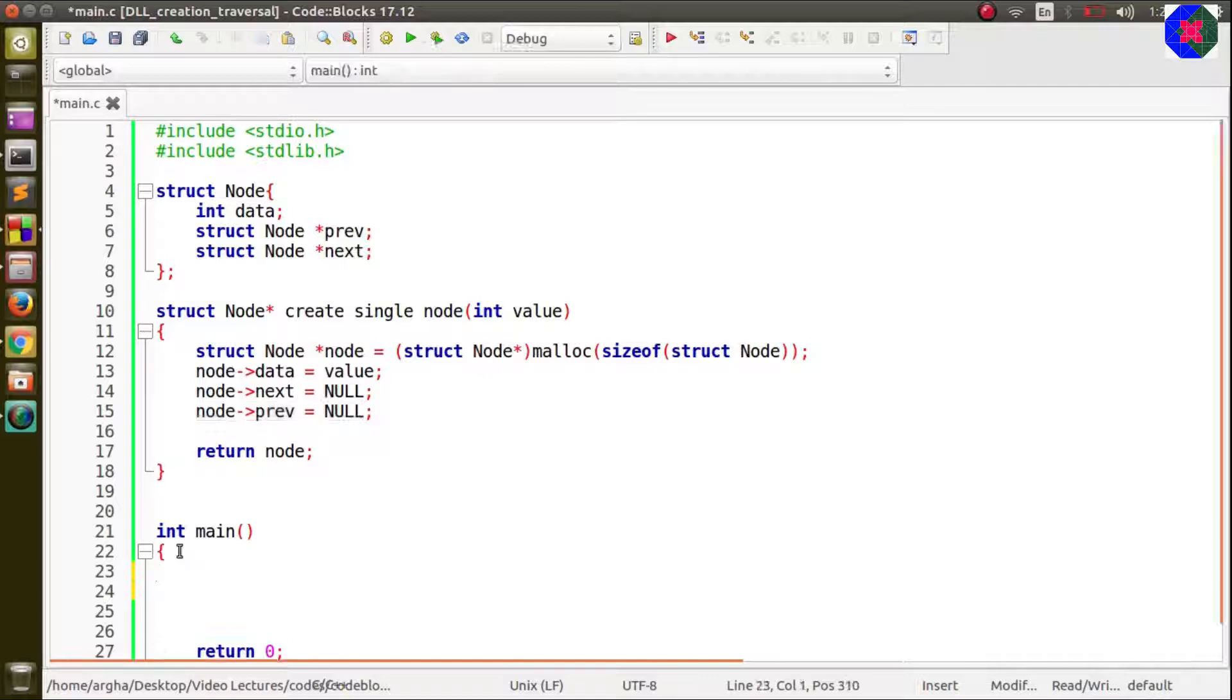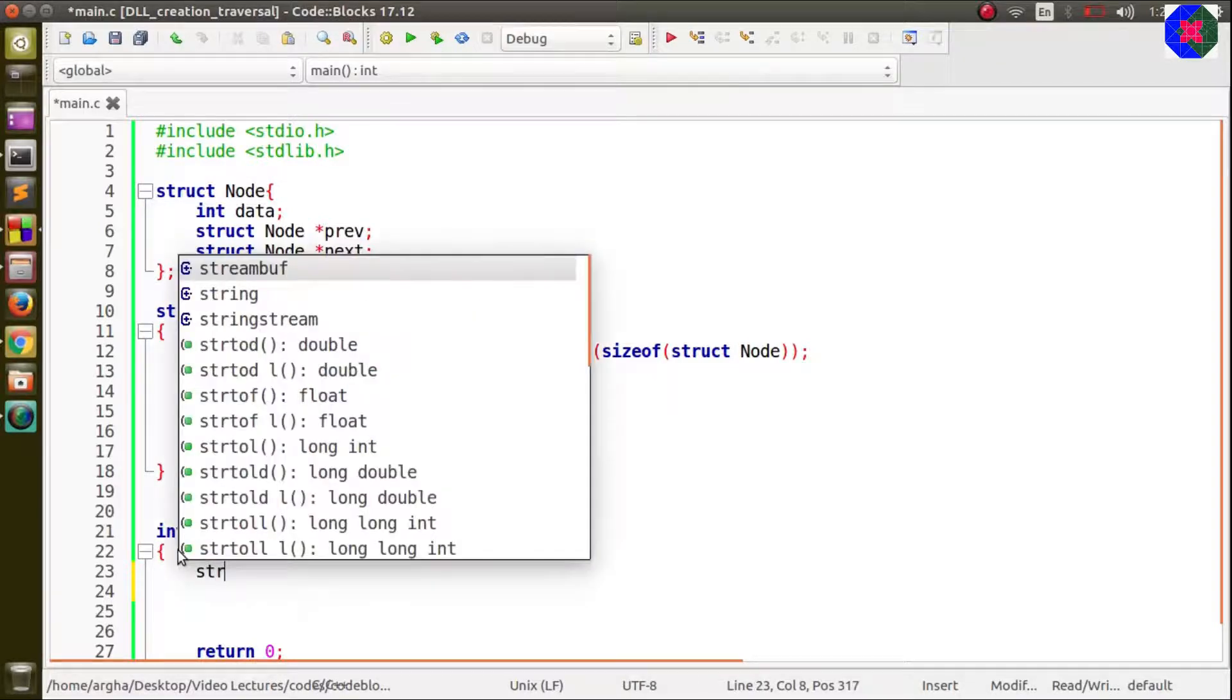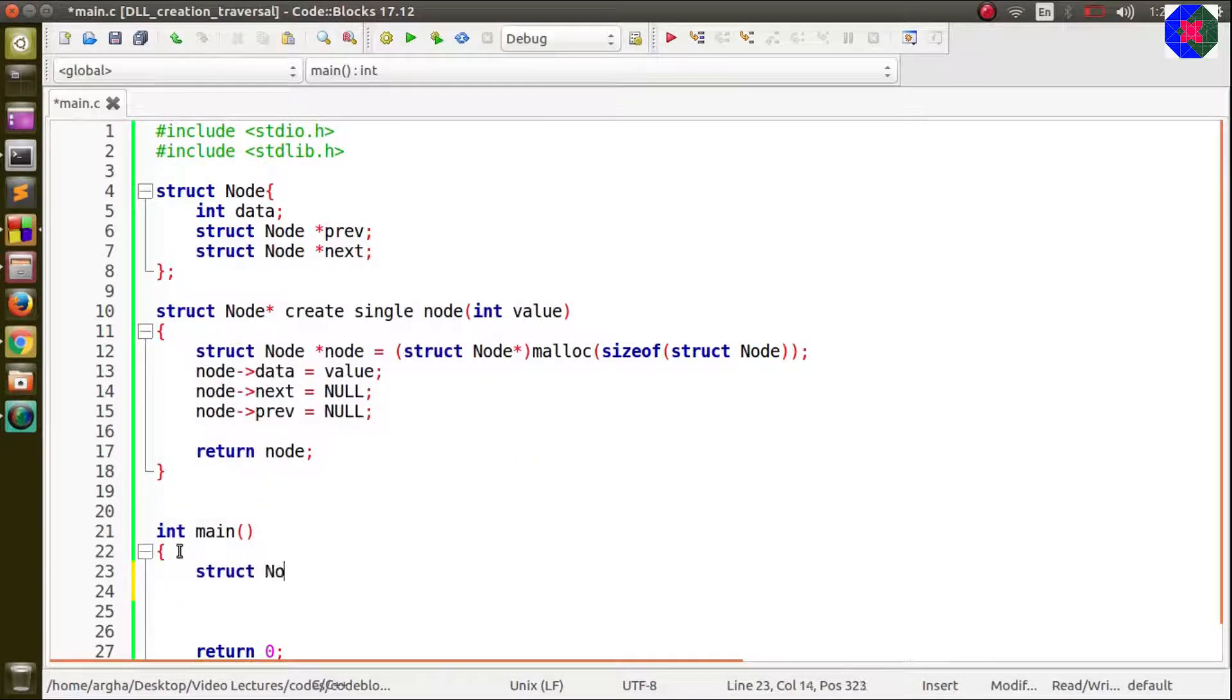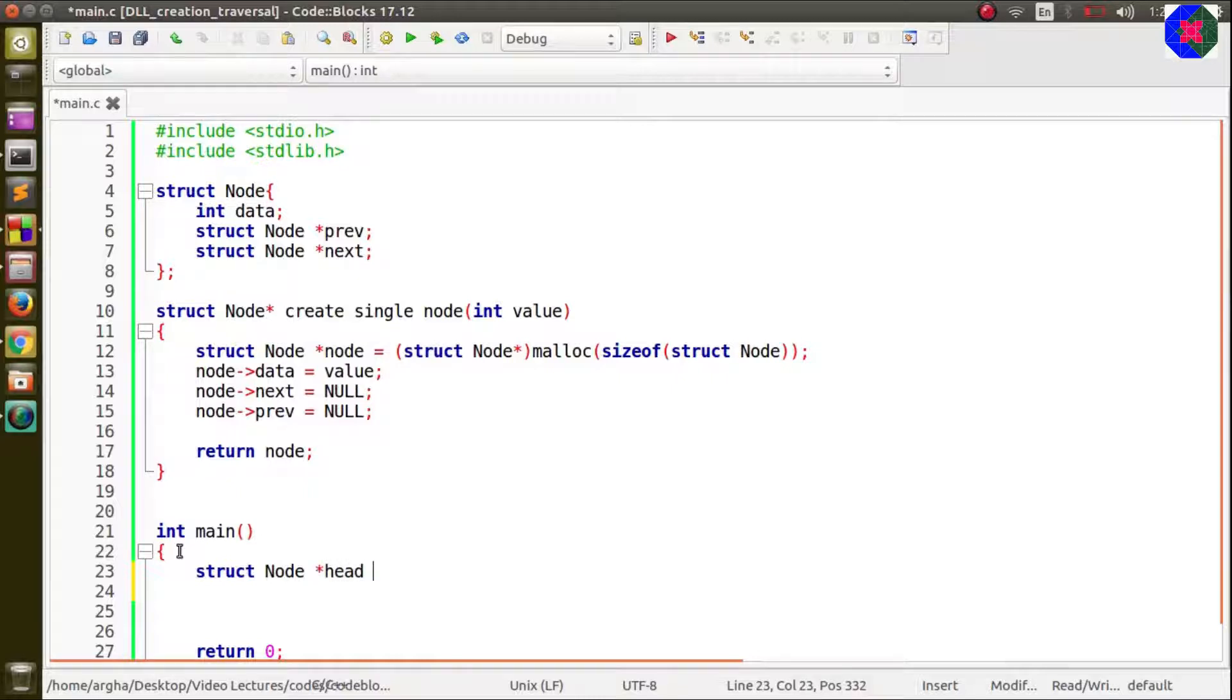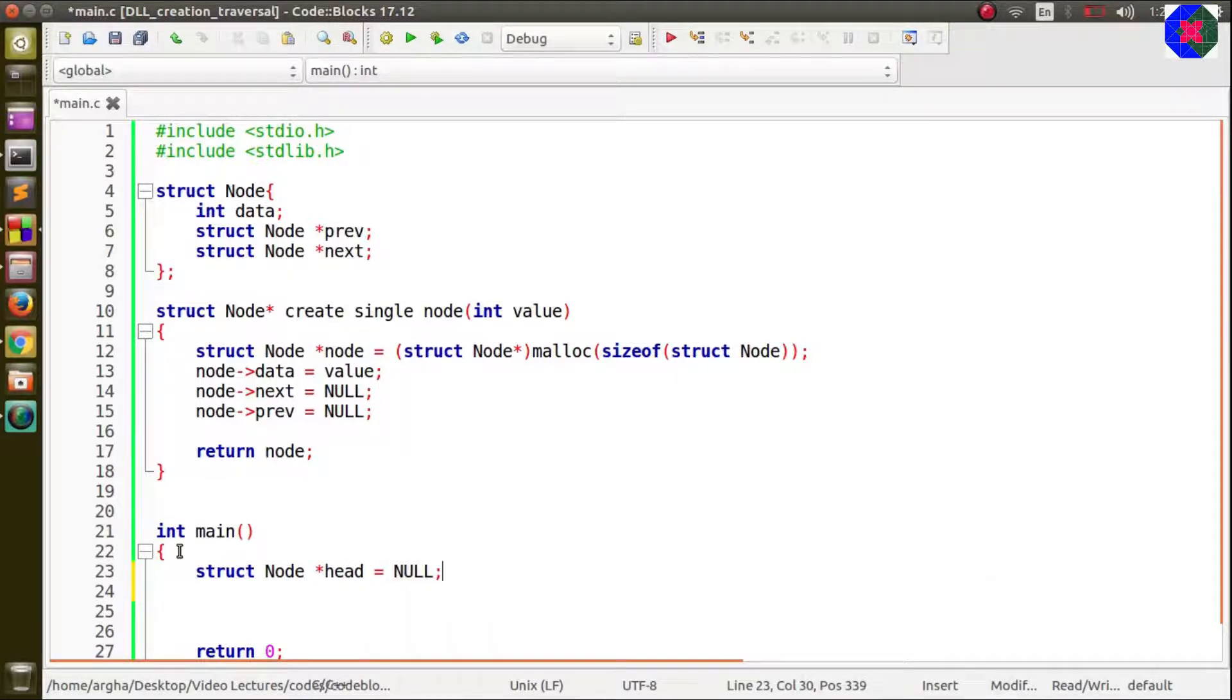Now we will start creating the nodes and creating the doubly linked list. First we will be needing a head node. Let us create head and I will first assign it the null value.